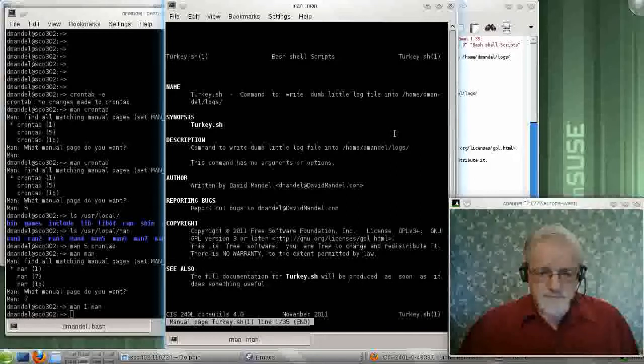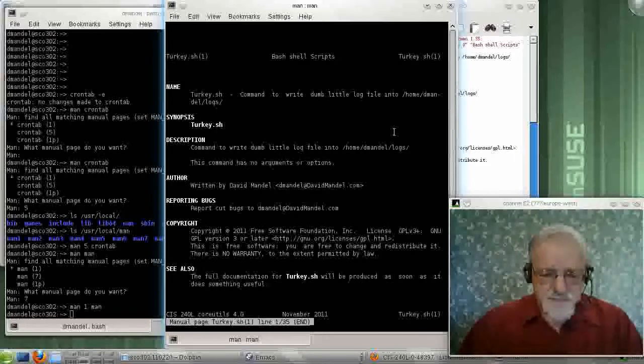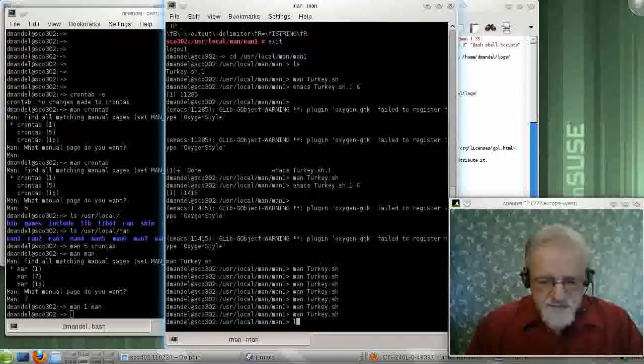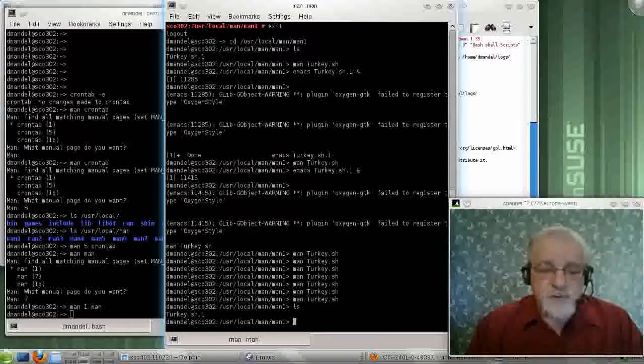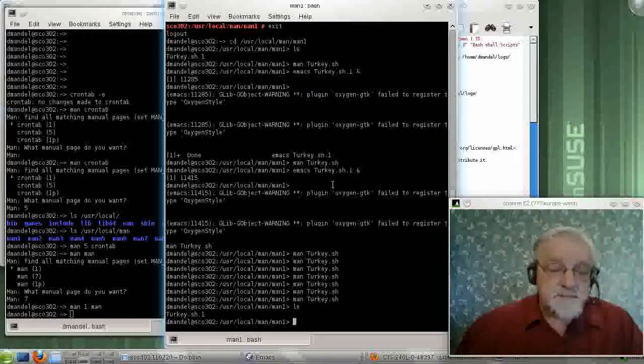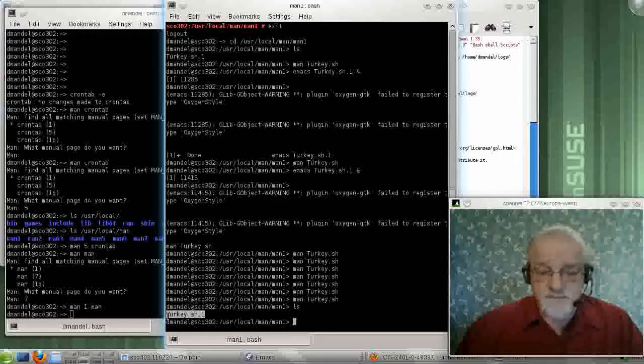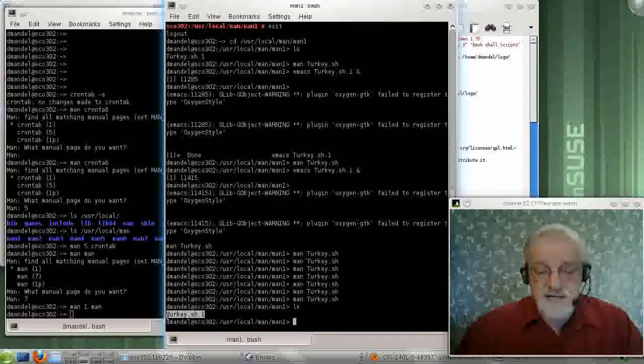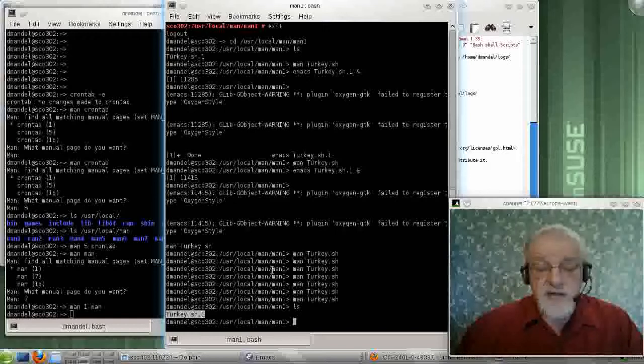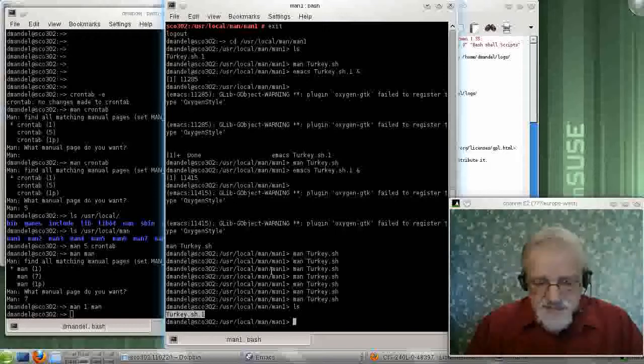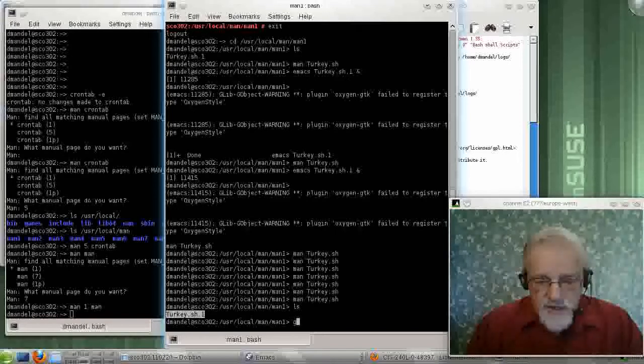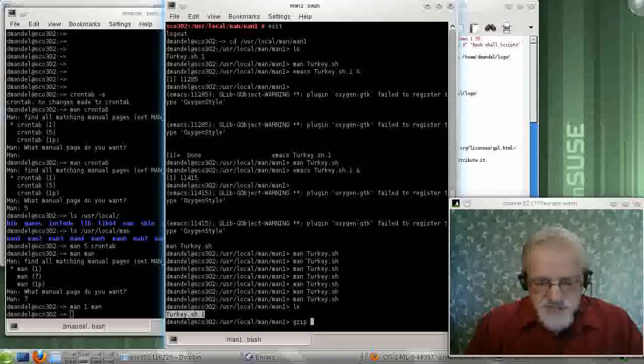And that works. And I've got my man page. So there's my man page. Notice one thing. This man page, unlike the original one, is not compressed. I can compress that man page by doing a gzip turkey.